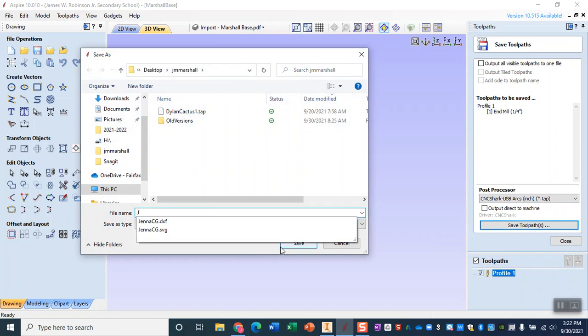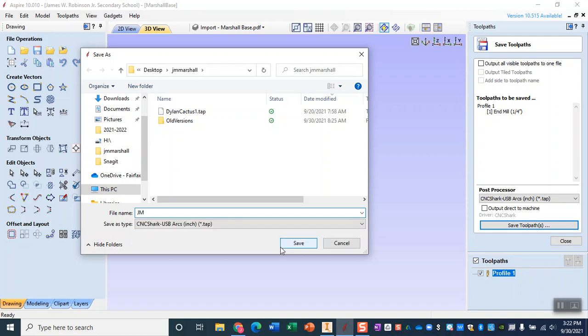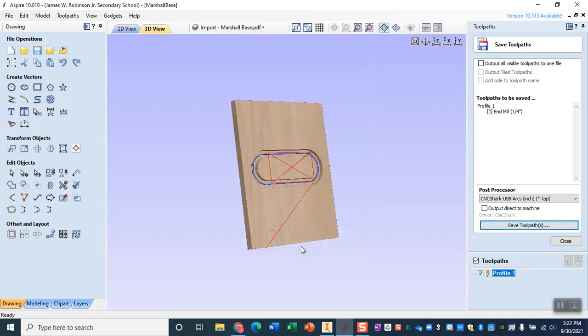Remember when saving your toolpath as a tap file in order to head to the CNC, I do recommend that you do like your initials and a shorter file name so that it is easier to find. So at this point you would go ahead save that, plug in your flash drive, load that file, and then head over into the lab.